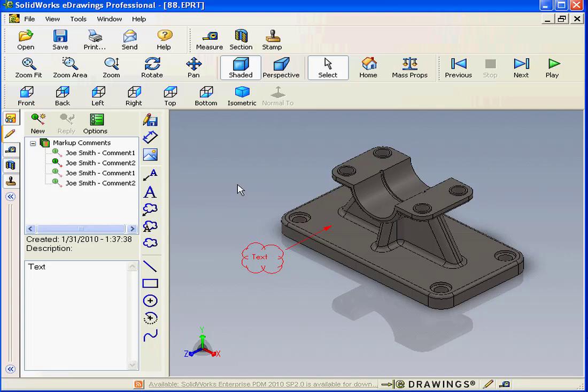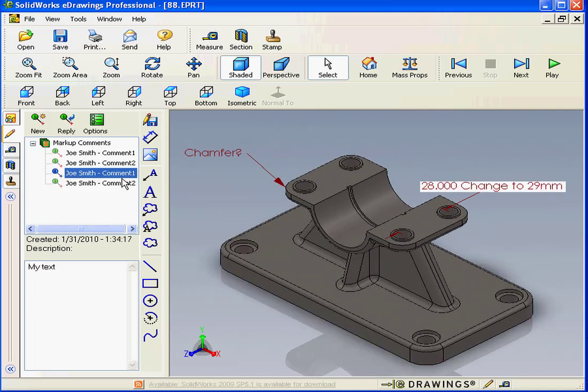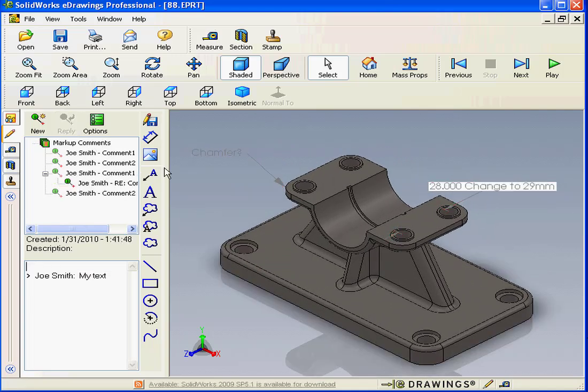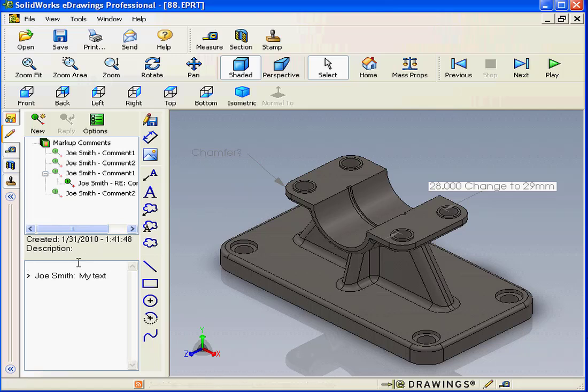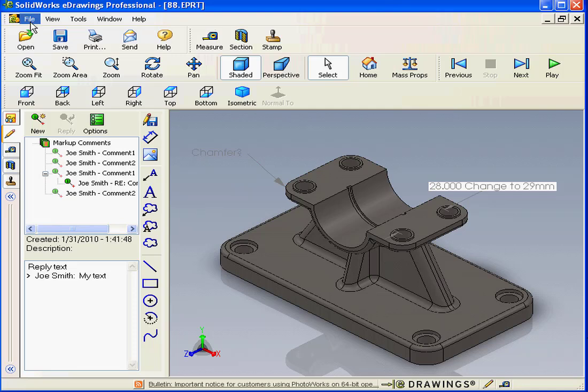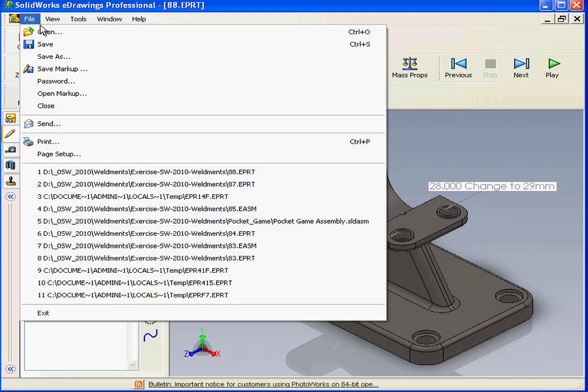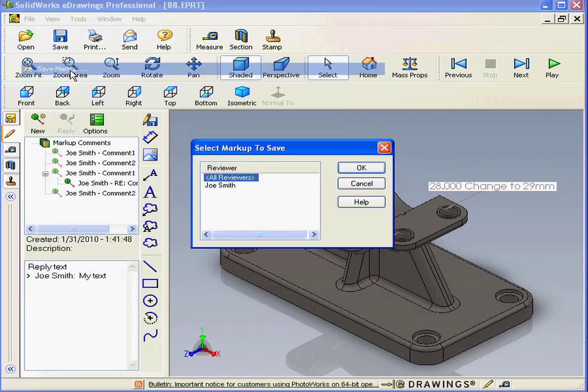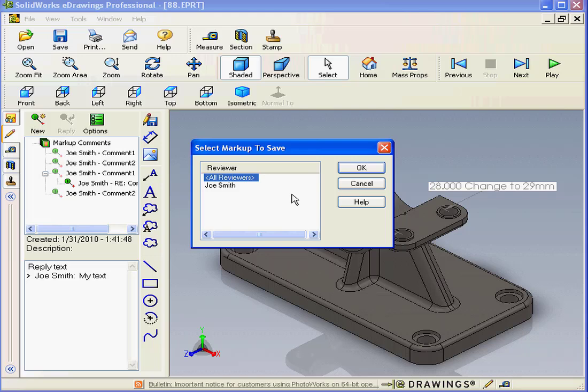I'm going to select comment one. Now let's click reply. And I'll enter my reply here in the description field. When I'm done, I can save the markup file again and send back to the first reviewer.